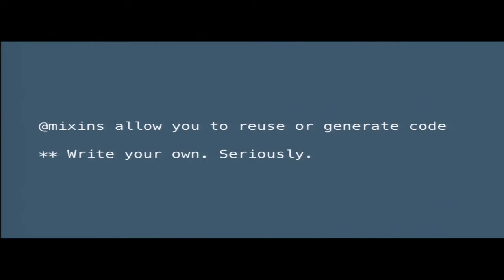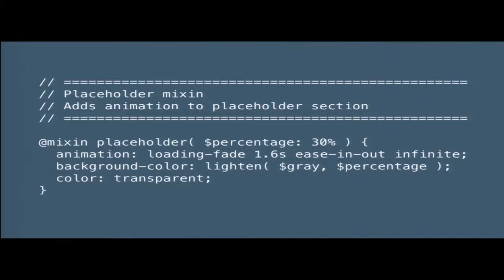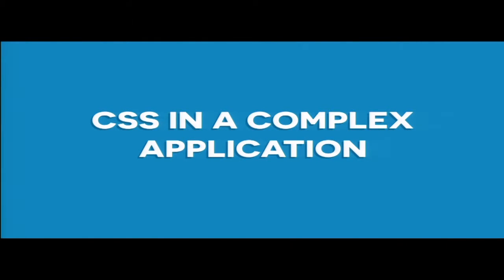Mixins are pretty rad — don't do extends, I'll mention that later, but don't do that, that's really bad. A mixin is just a piece of code that you're reusing all the time. This example we had is pretty small — it just lets you include the mixin with your component that has a consistent animation. It has a value if you wanted to change the percentage of the gray.